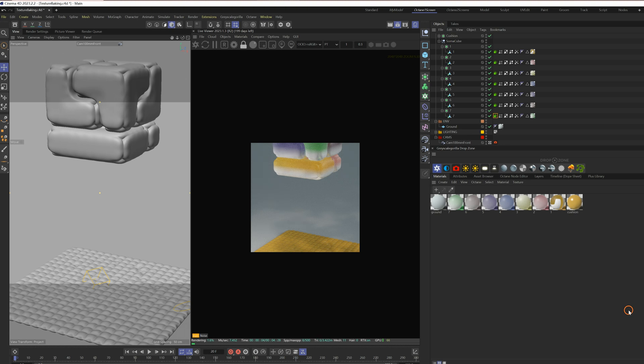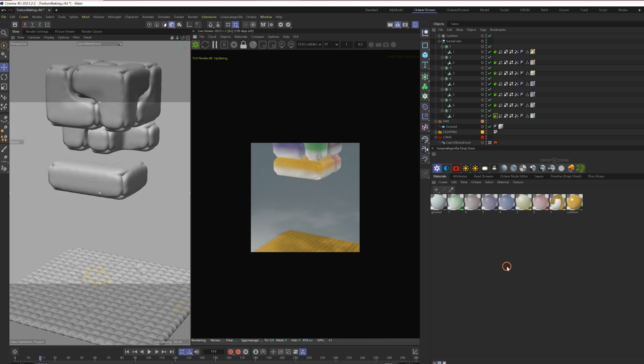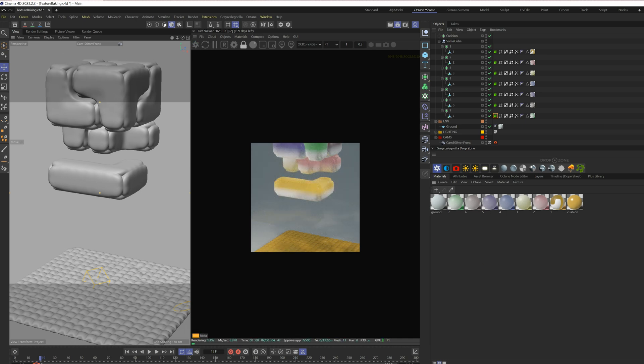The texture of the first cube is baked, so it will stay the same throughout the animation. Let's check it out. Yeah, it worked.